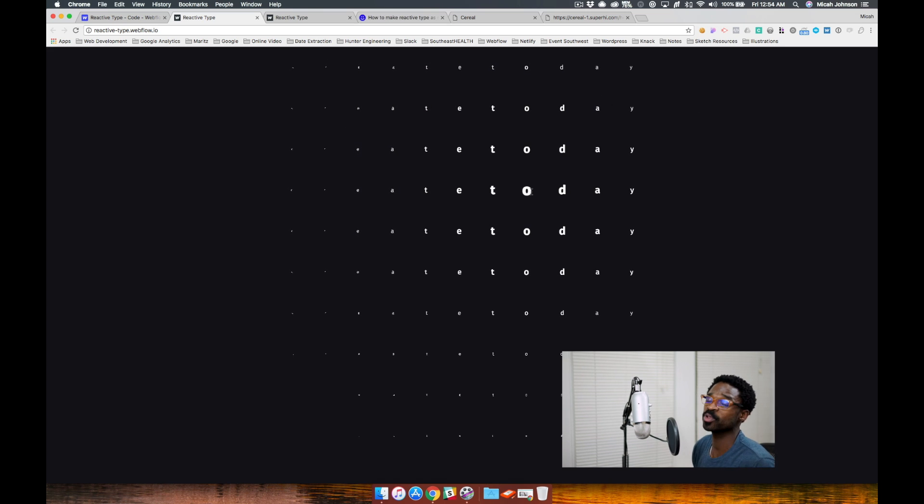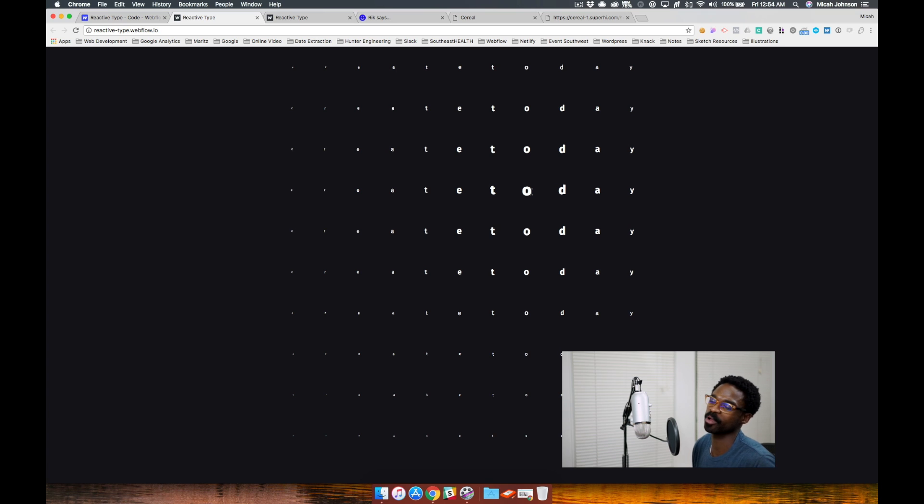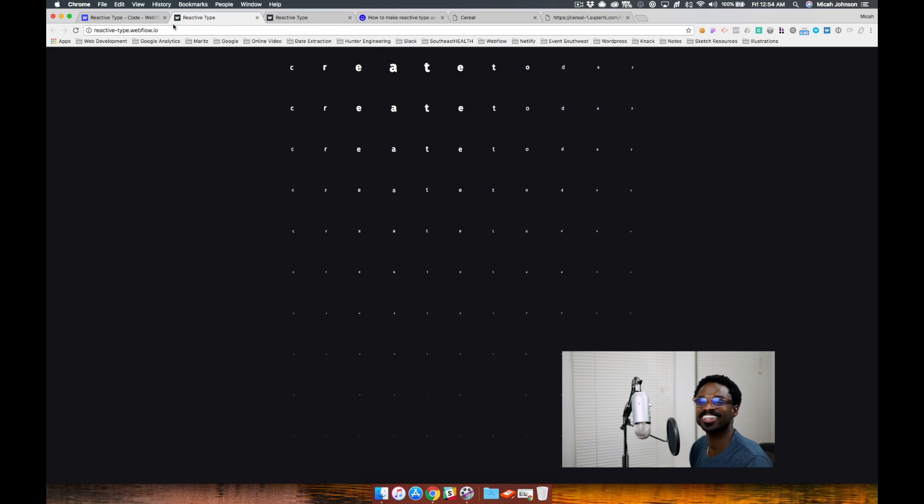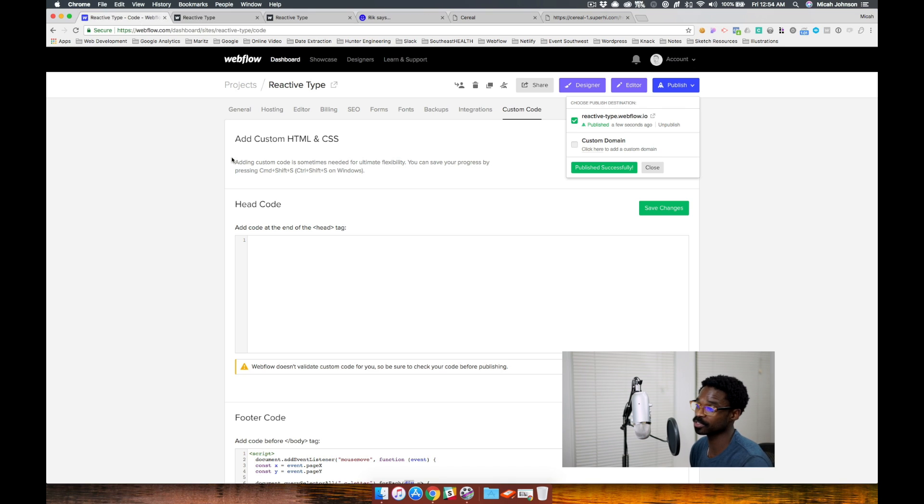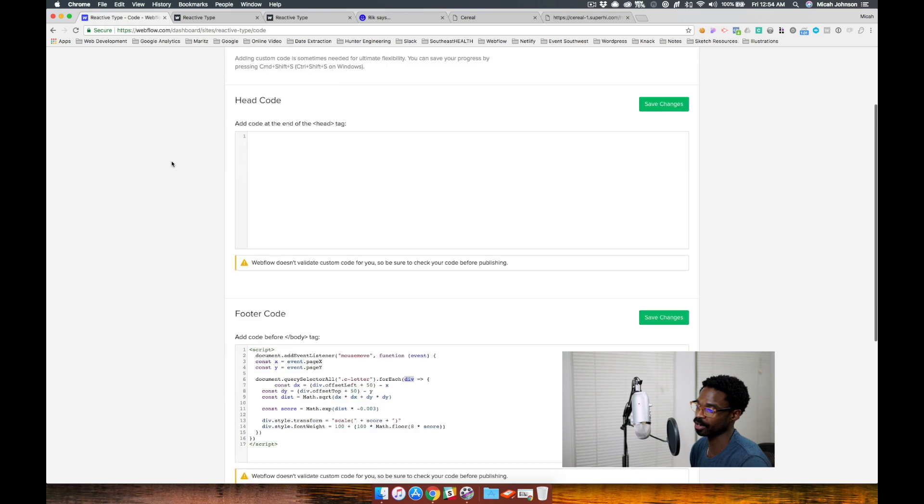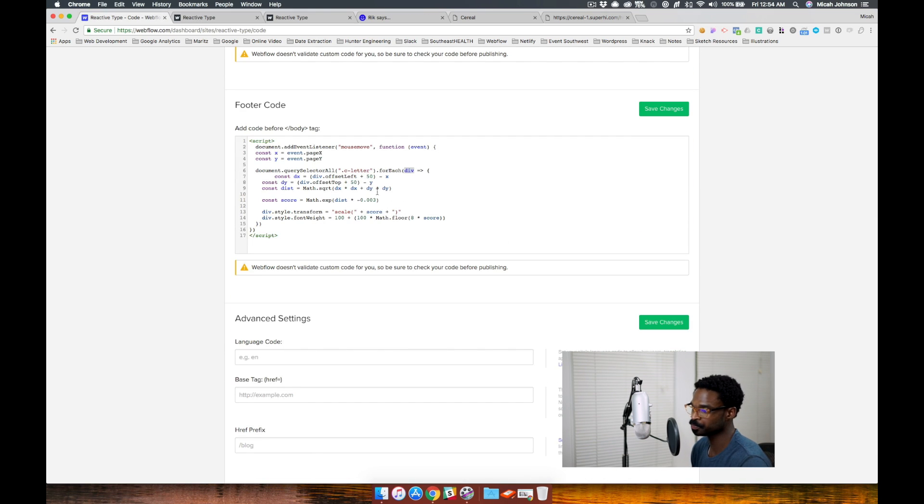All right, so we talked about the structure of our Webflow project, we talked about how to implement the custom code. Now let's take a look at some of the features that we can add into our custom code.